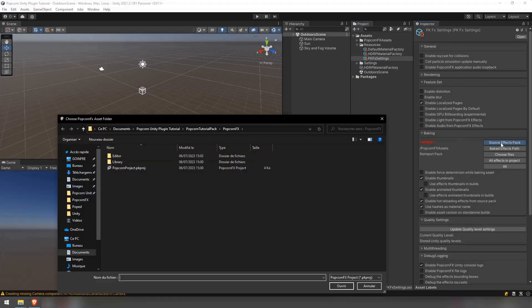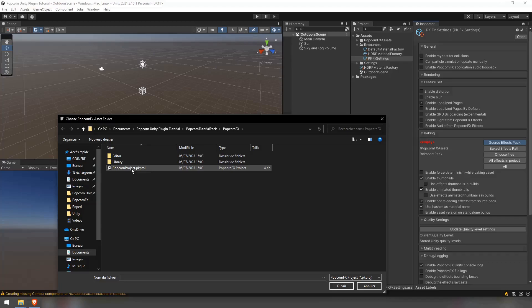Then, set the source pack path using the button source effect pack and selecting your PopcornFX project where the .pkproj file is located.